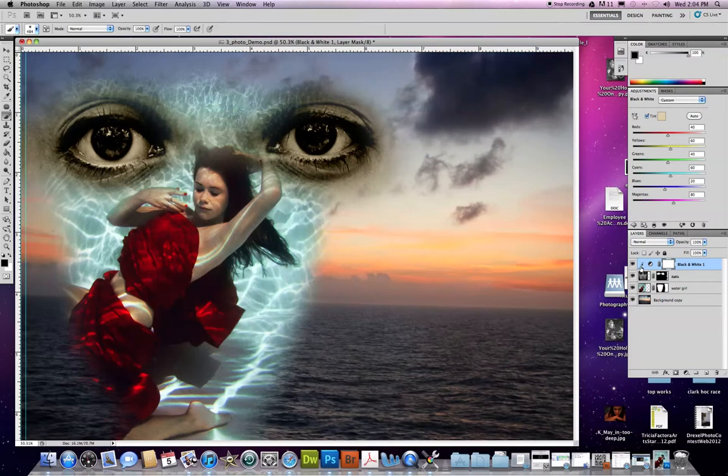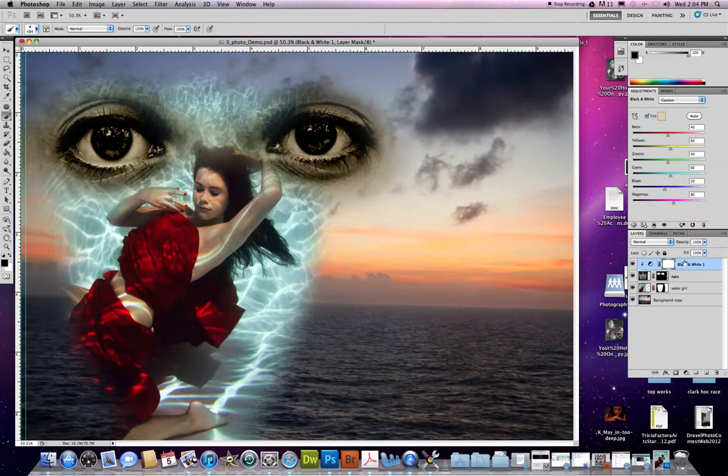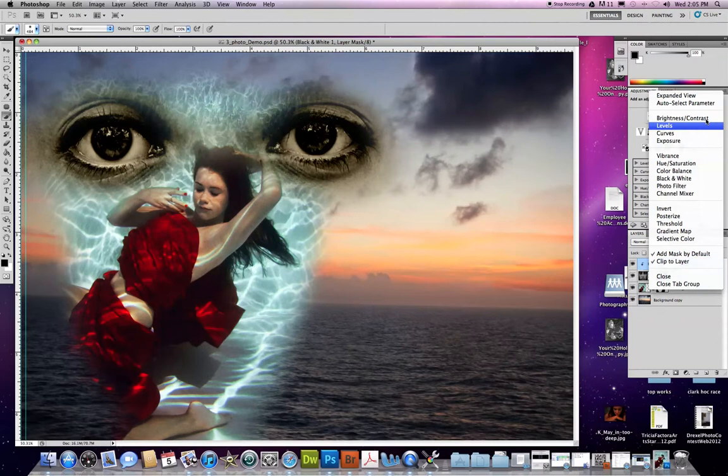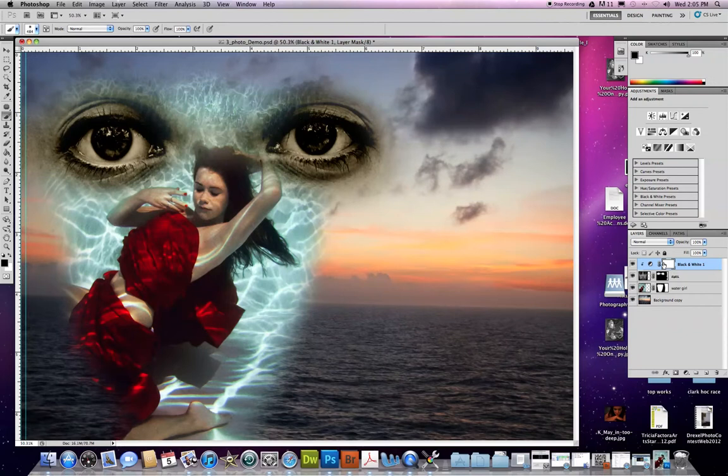Now what's different? If you notice, now there's this little arrow pointing down to the photo that it's affecting or the piece that it's affecting. It's not affecting the water girl or the background copy. Why? Because up here I check marked 'clip to layer.' Now it's not in there right now because I'm not in my adjustment panel, but down here we've got 'clip to layer' checked.